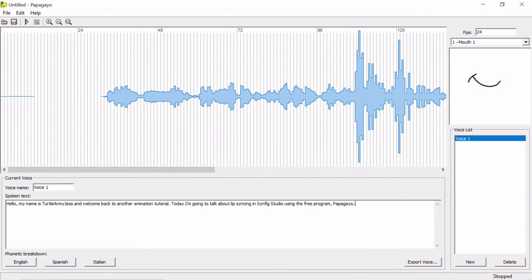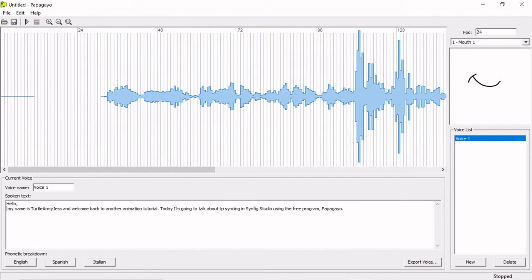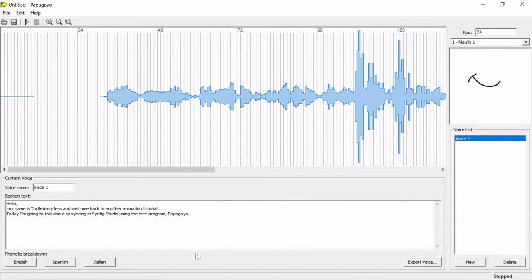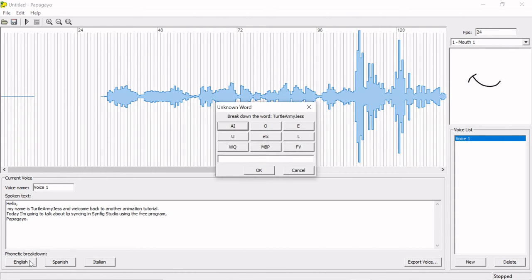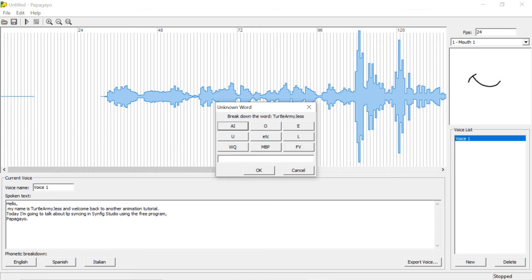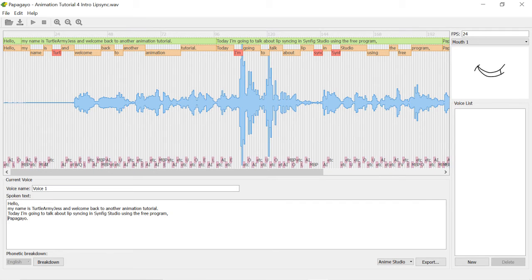Here's a more complicated one. This is the intro audio for this video. It's a few sentences long, so I separated each sentence as its own line. I also recommend starting a new line if you have any long pauses in the middle of sentences. If there's a word that Papagayo does not know how to pronounce, either because it's a name, it's spelt weird, or it's in another language, depending on your version of Papagayo, the word will either be highlighted red, or you will be interrupted with a popup asking for you to break down the word.